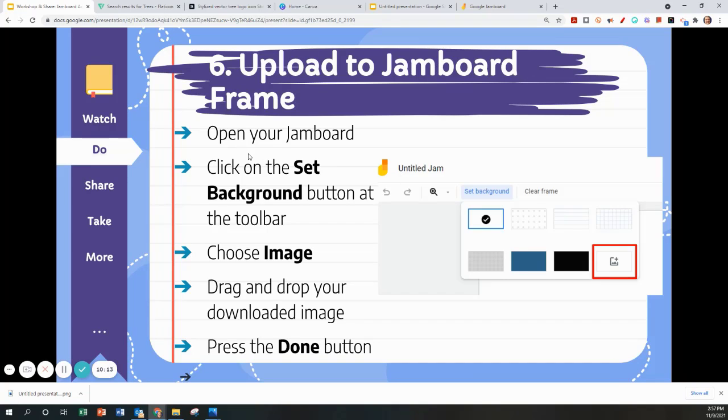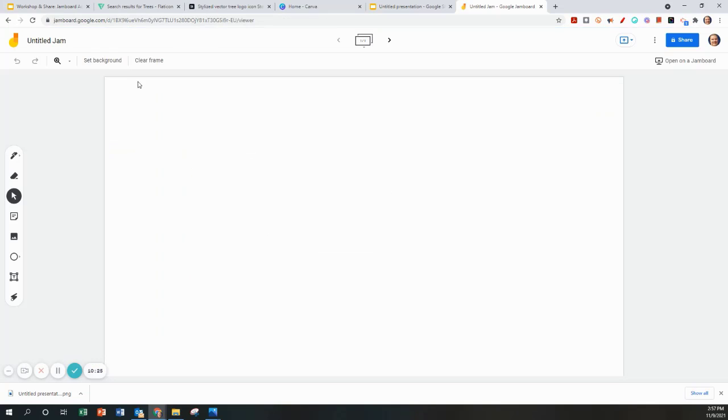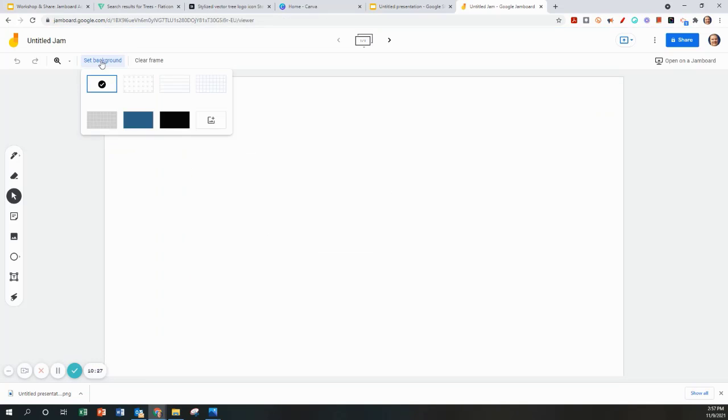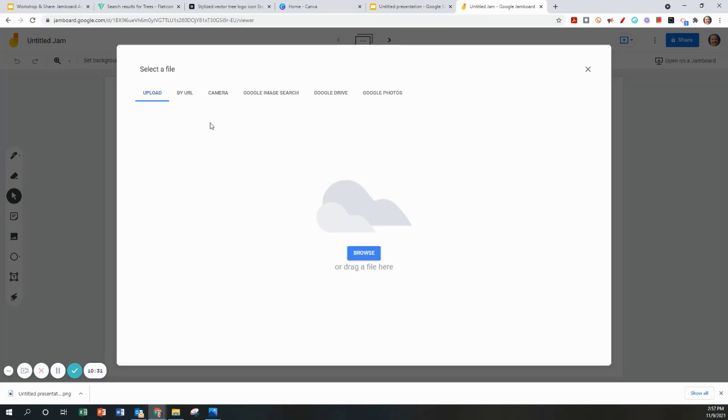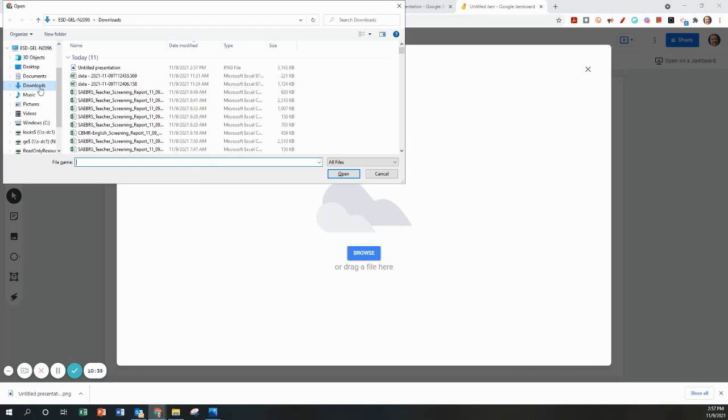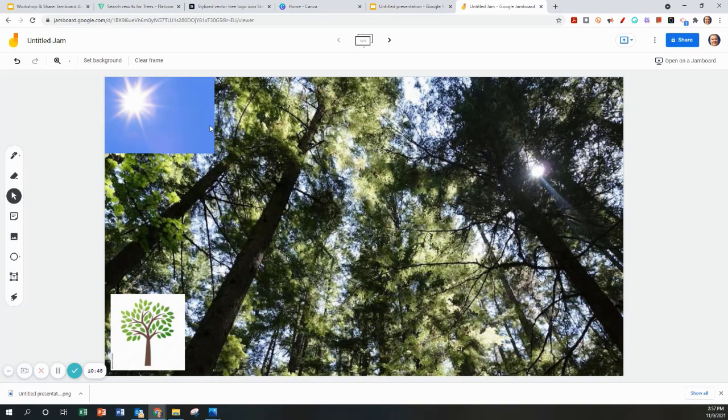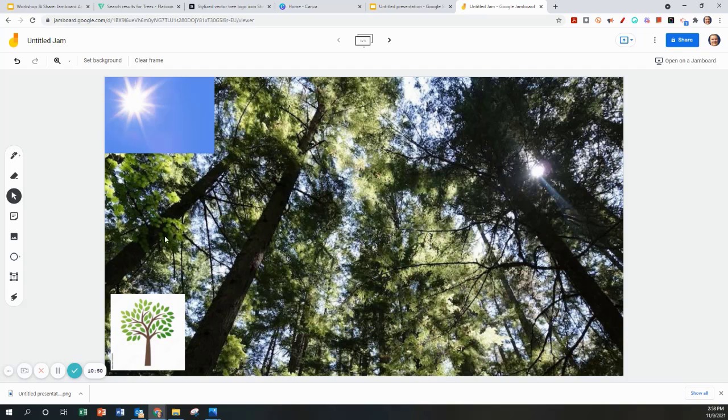Now we're going to upload that PNG file into the Jamboard as the background. I'm going to open a Jamboard, set the background, choose an image. The image will be in my downloads because I just completed it. And there is my Google Slide as the Jamboard setting. Nothing is distorted. It is exactly the same as it was in Google Slides.